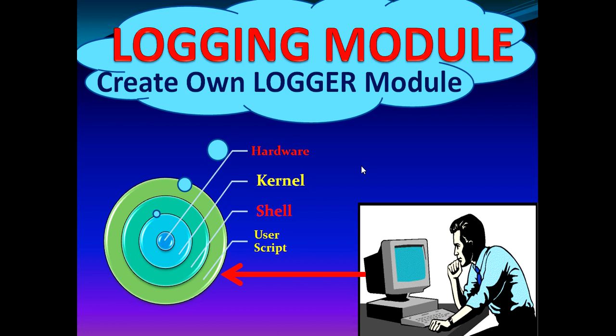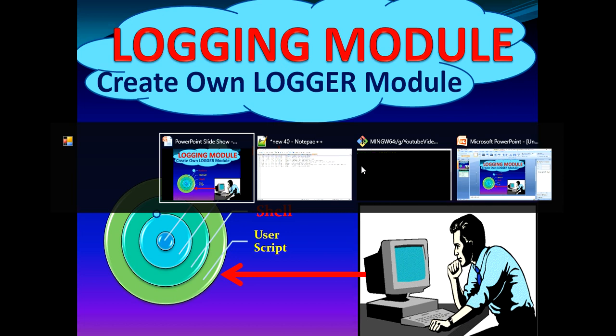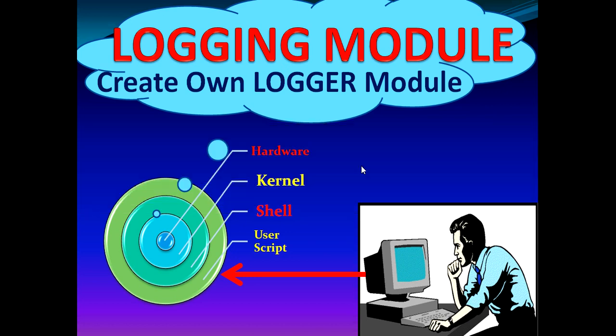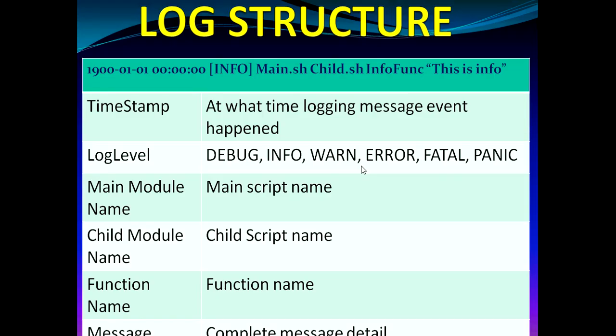In general, in other high-level programming languages, most of the languages have their own logging module which we can directly utilize but in shell, we don't have. So first, let's try to understand what is logging and why do we need logging in the very first place.